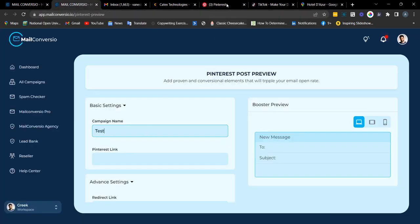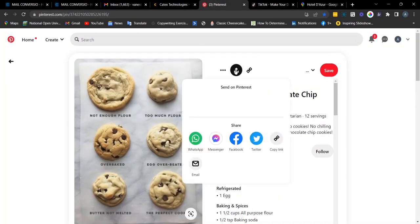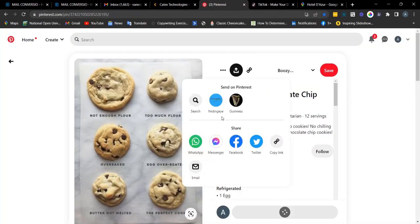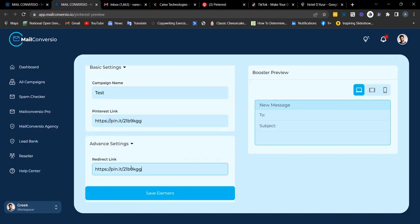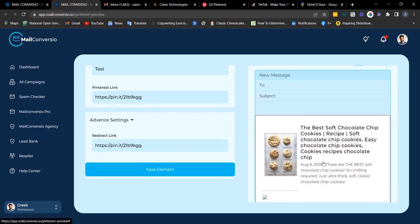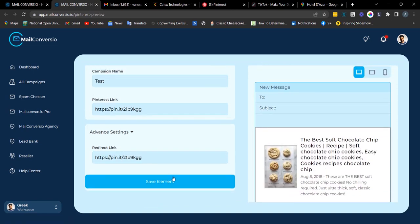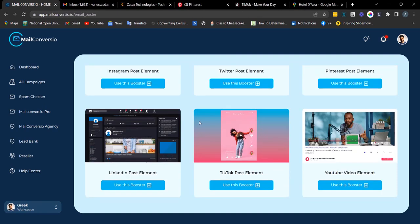Next is the Pinterest element. Fill out the required details, head back to your Pinterest, click the share button, and copy the link. Head back, Ctrl+V to paste the link, and enter your redirect link. This is what the preview looks like. Click 'Save Element' to copy the embed code.